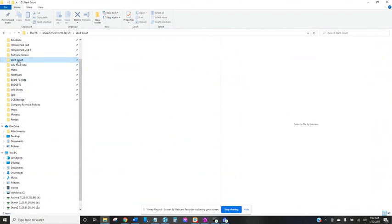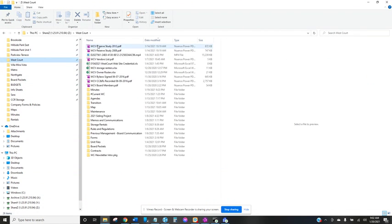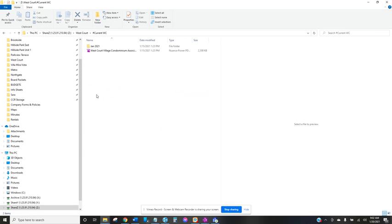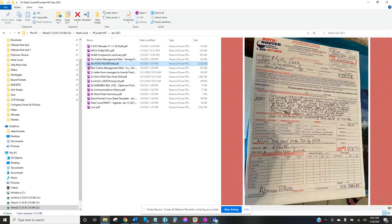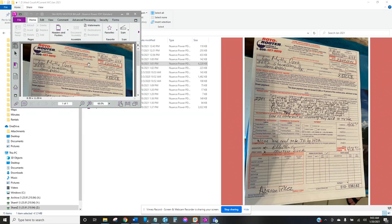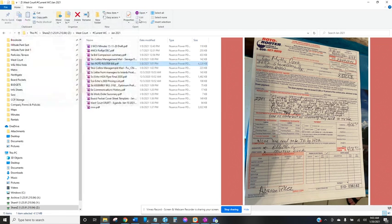So I'm going to the Westcourt folder on the Z drive. I'm going to go to the current folder January 2021 and in here I have the Roto-Rooter bill and that's what we're providing a refund for.